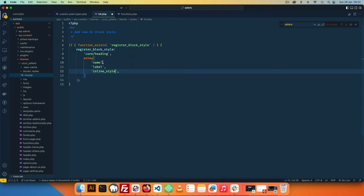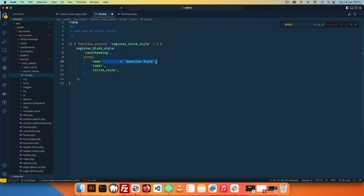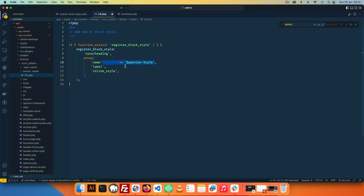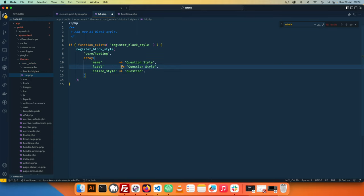So the block name is actually going to be core slash heading. Now the style properties of course are an array of data and inside here we can have the name, we're going to duplicate this and we'll have the label, and then we can have what is the inline_style. So we need to define this. I'm going to add spaces here and say the name of this will be the question style, the label will be question, and then of course in this section here we can add and say the class that we want to have is question.